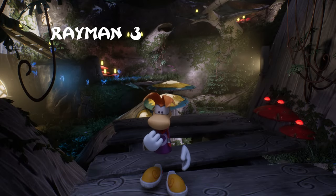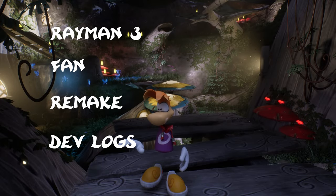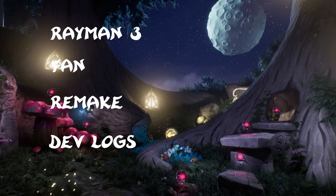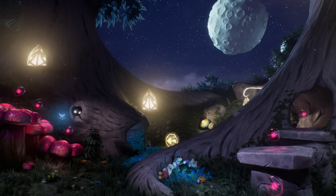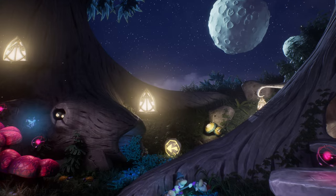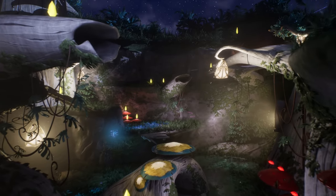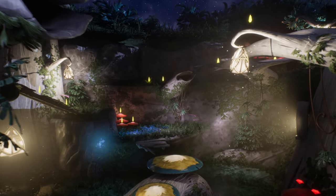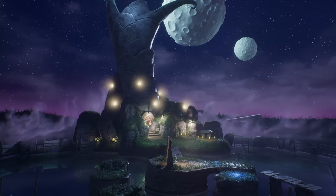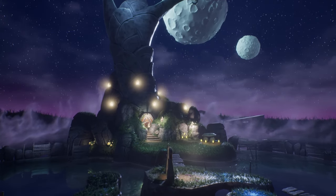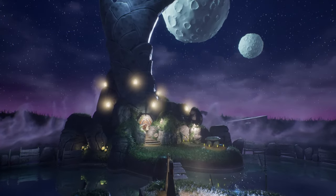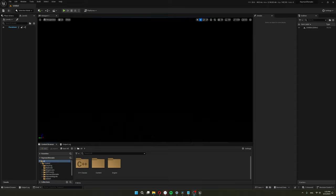Welcome to my Rayman 3 Fan Remake Devlog series. I invite you to join me as I talk about my journey of learning Unreal Engine and programming. I will go over how I made this blank scene turn into this.